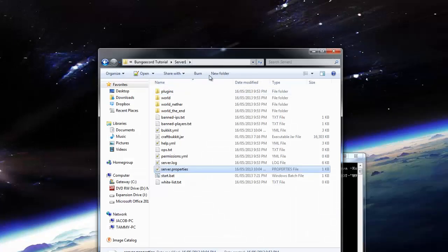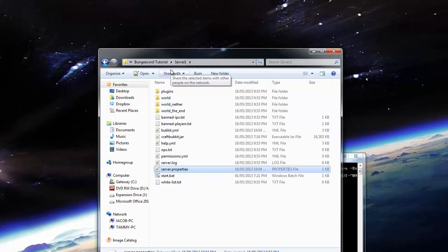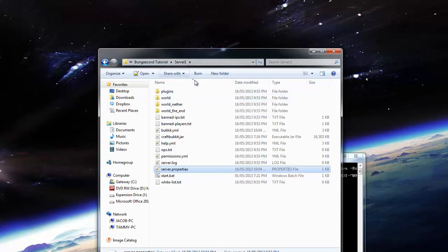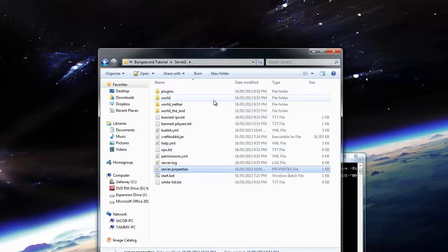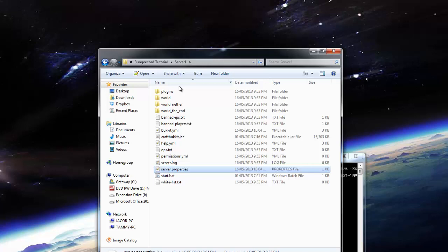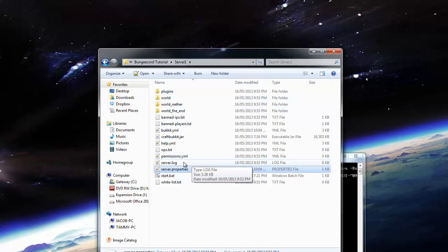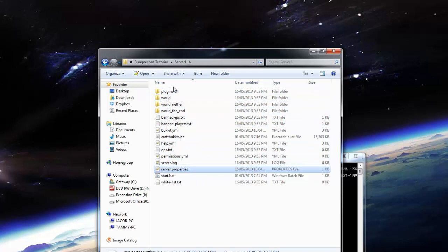But actually, since they're going to be connecting to your BungeeCord server, they aren't supposed to be connecting to your servers by themselves. So you can get an IP whitelisting plugin that only allows people to connect to your actual Bukkit servers with the IP of your server itself. That's what I did on my server, and it works pretty well.